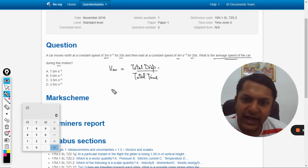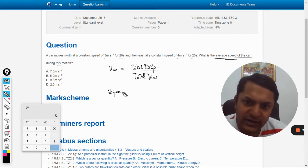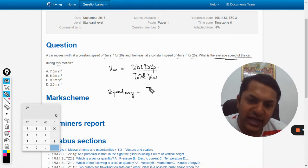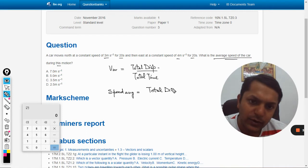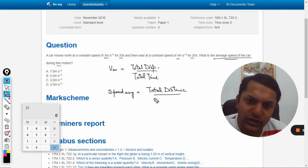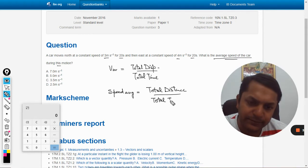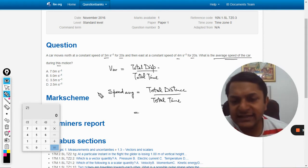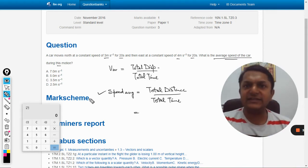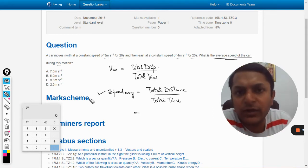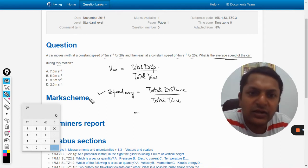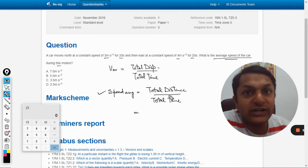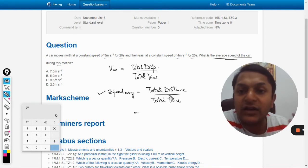And if I talk about speed, and that even average, so that will be total distance by total time. So now this is the second case that we are applying here. So now you have to find the total distance traveled by the car.